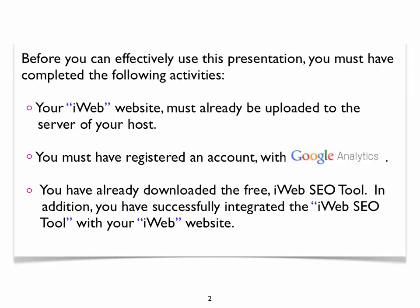In order for this lesson to be helpful to you, it is necessary for you to have completed the following three things. First, your iWeb website must have already been uploaded to the server of your host. Second, you have already registered an account with Google Analytics. And third, you have downloaded the free iWeb SEO tool from Rage Software and have successfully used it with your iWeb website.